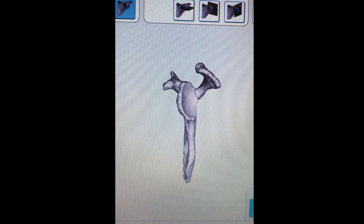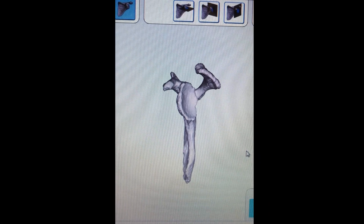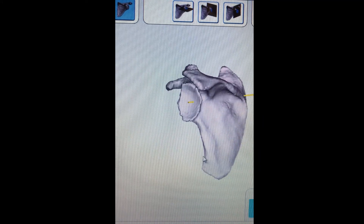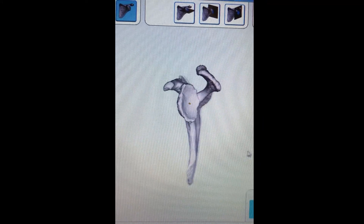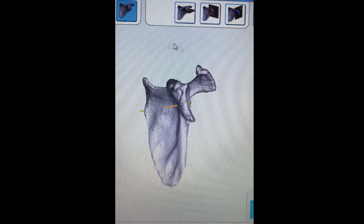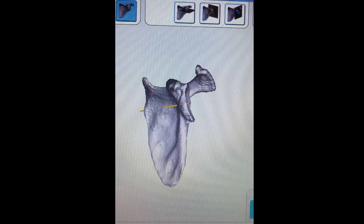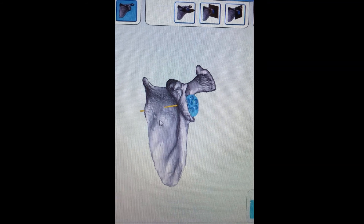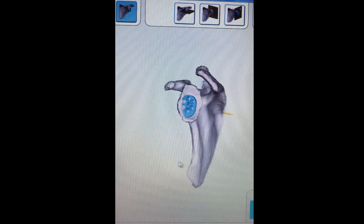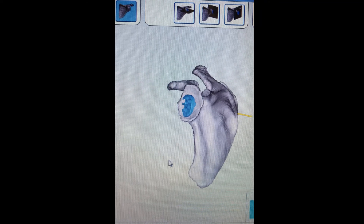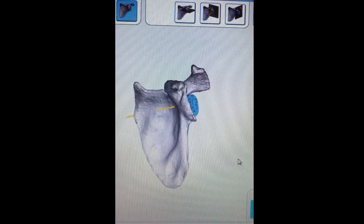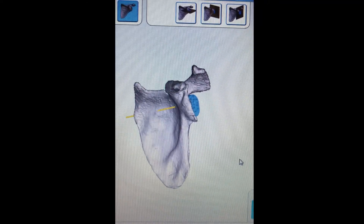Using this three-dimensional model, computer software helps me evaluate the extent of the deformity and plan exactly where I want the implants of the shoulder replacement to be placed. During the surgery my instruments have infrared sensors that communicate with the computer to help direct the placement of implants to the exact location of the pre-operative plan.